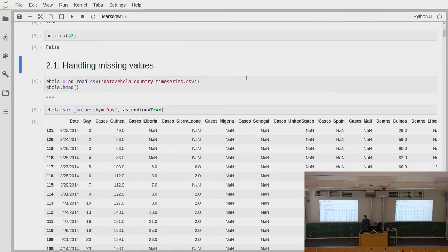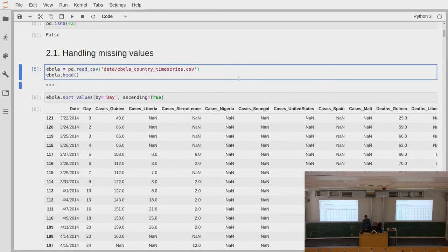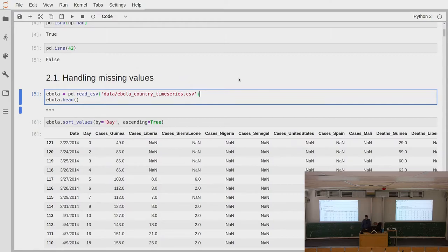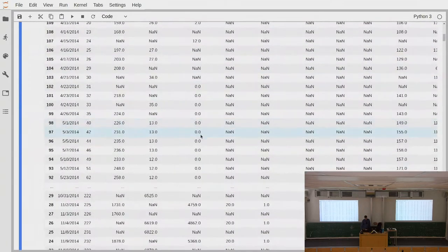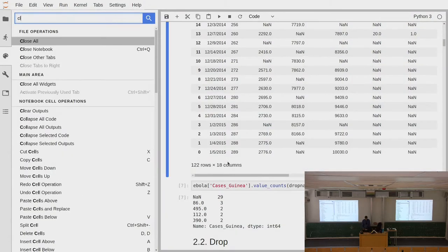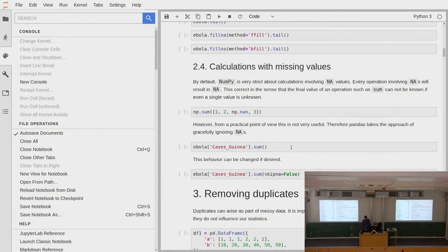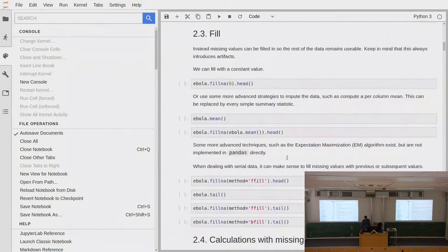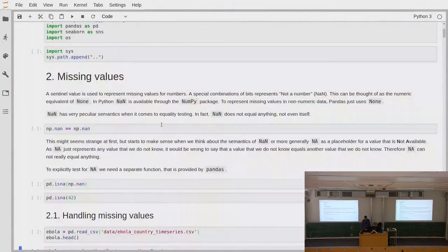Let's view this in a more applied context. Here we load some data about the Ebola epidemic in 2014. If we look at this data set, we see we have some dates here, some days, and for each date we have the cases and the number of deaths in different countries where Ebola was present during that time. We can already see that we have some missing values here.